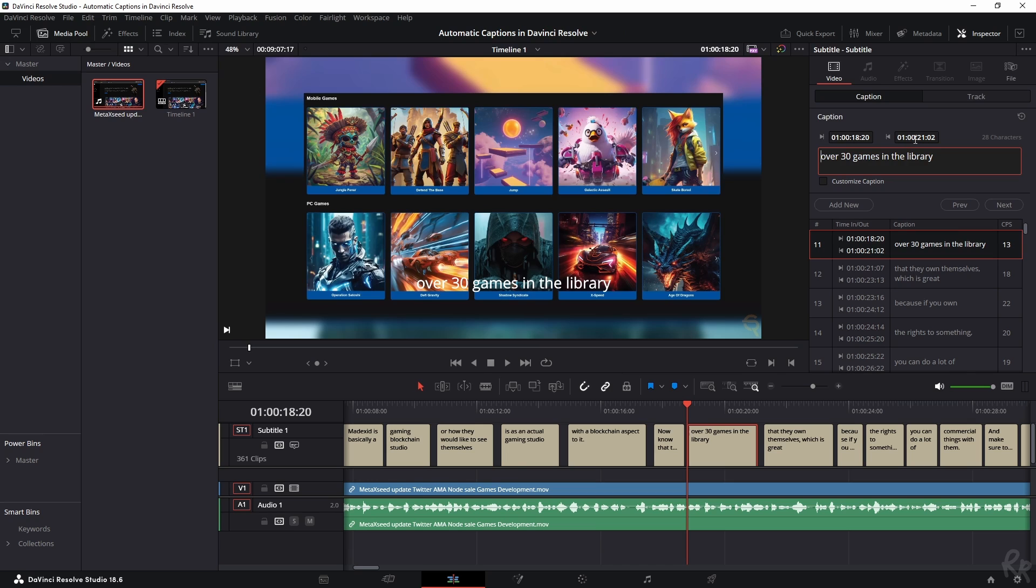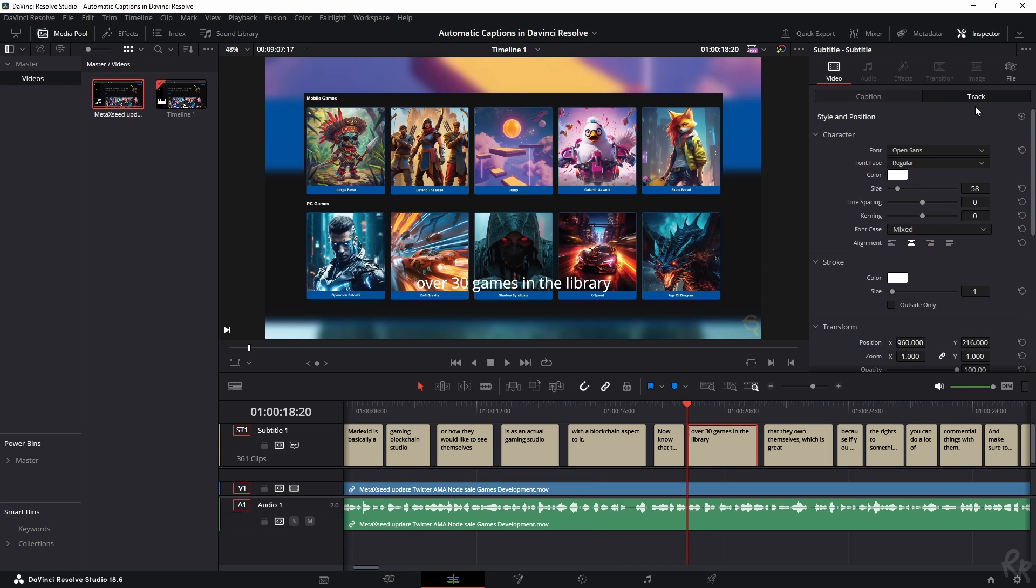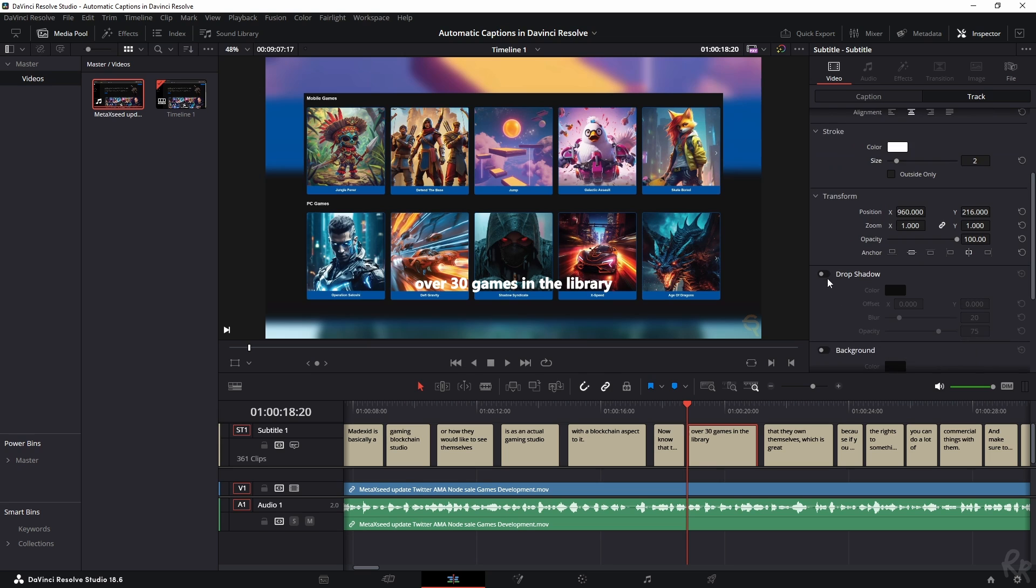If you want to change things like font, you'll have to go to the track and then you can change the font here and all the other things. What I like to do is add in some stroke and some drop shadow as well with a little bit of offset on the x-axis so that the text will be better visible.